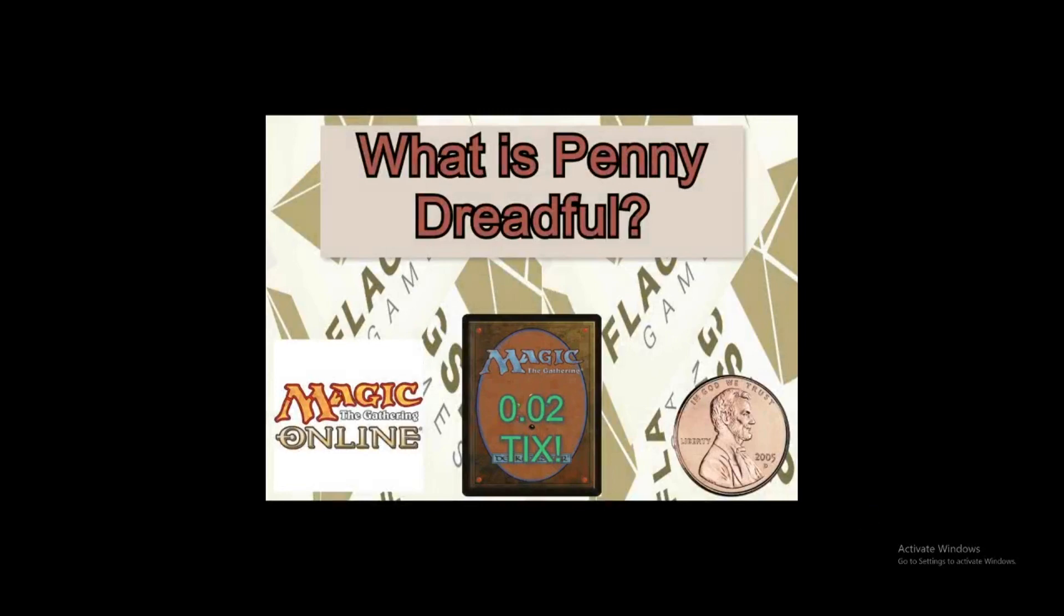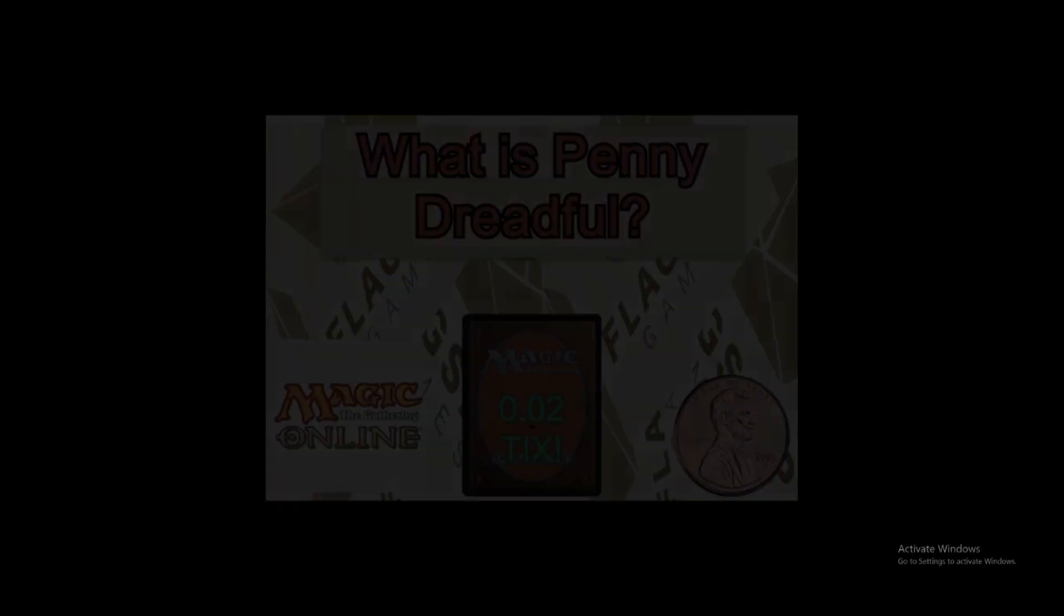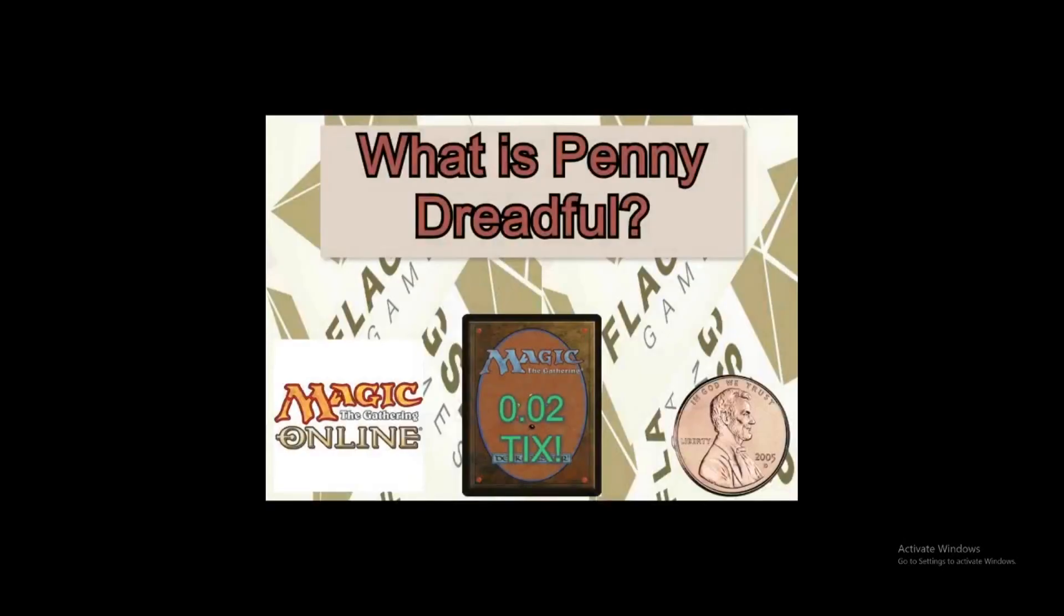Okay, hi guys, welcome to a new video series. As you can tell, I'm probably not Sebastian. My name is Nigel, and today I'm here to show you a new format, or more like introduce an existing format that many people actually don't know about, that's called Penny Dreadful.